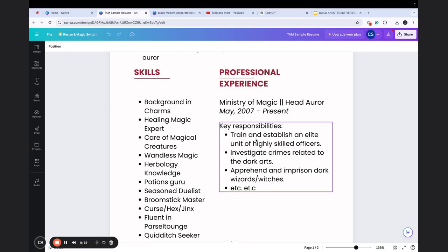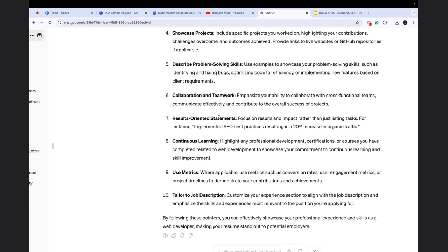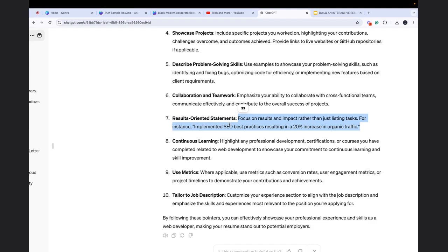So for example, here it is written: trained and established an elite unit of highly skilled officers, investigated crimes related to dark arts - just giving you an example. So result-oriented statements, focus on results and impact rather than just listing tasks. For instance, implemented SEO best practices resulting in a 20% increase in organic traffic.